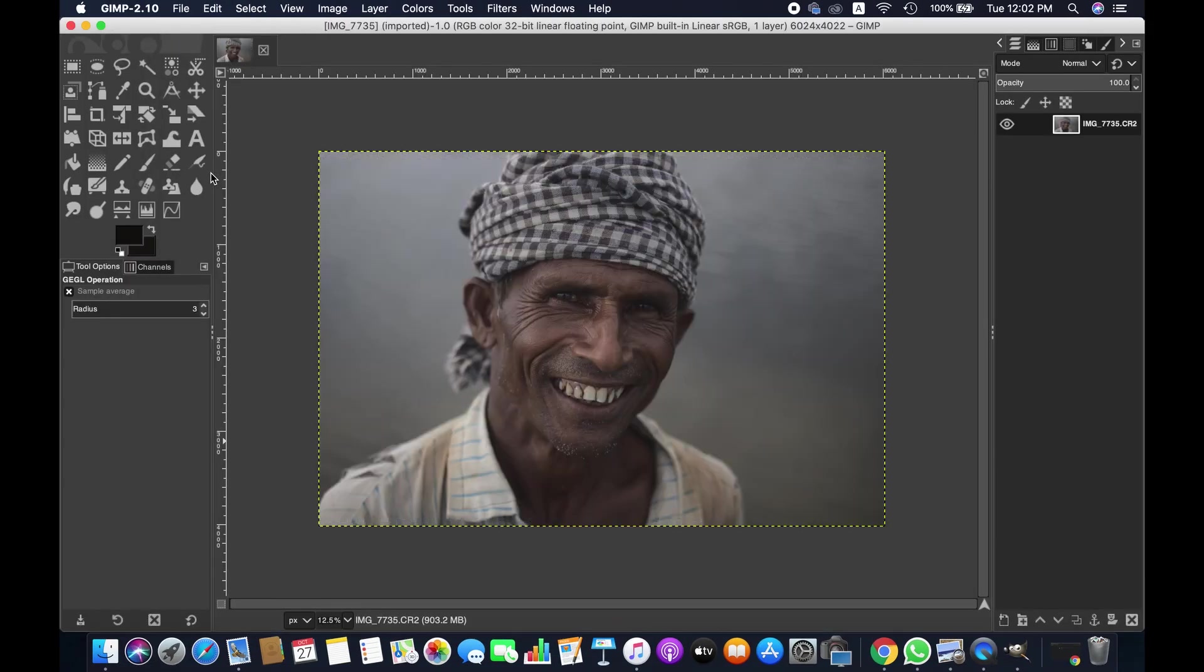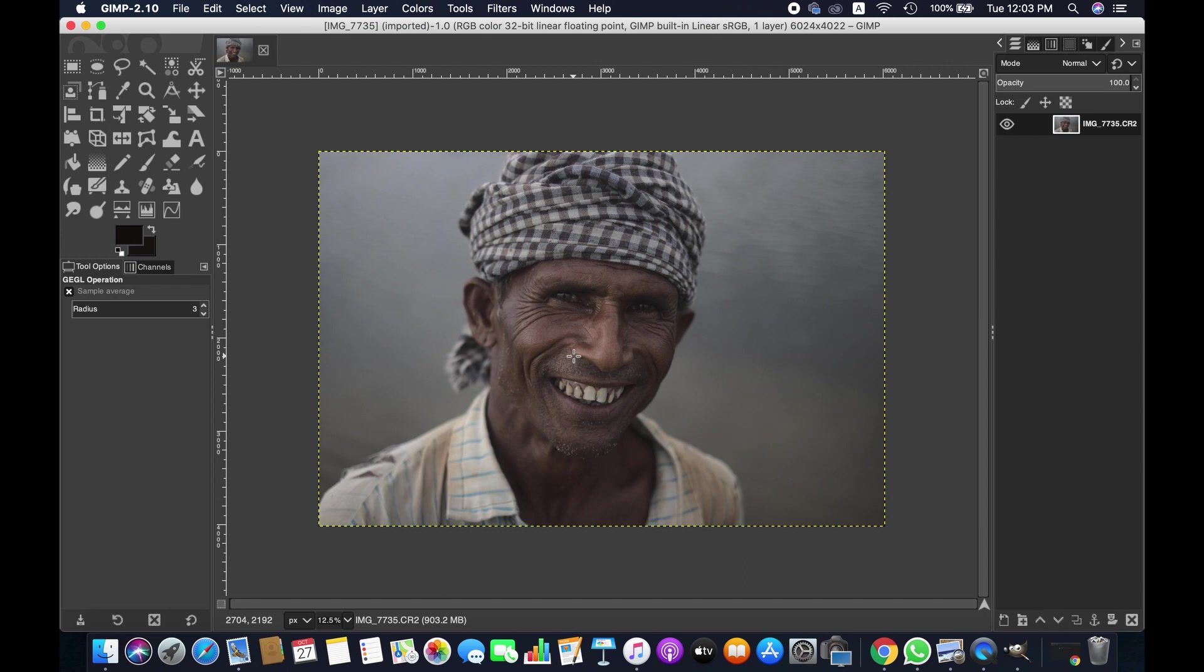So friends, this is how you simply can download and install darktable for GIMP on your Mac computer. Thank you for watching, we'll see you next time. Goodbye.